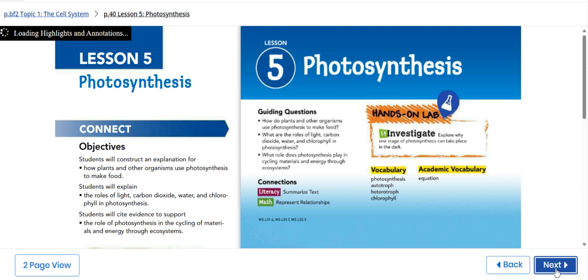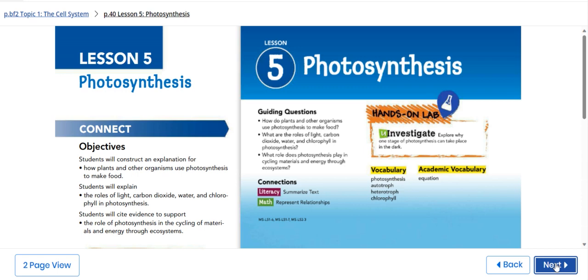Our main vocabulary for this lesson: photosynthesis, autotroph, heterotroph, and chlorophyll. Our academic vocabulary, which is equation.